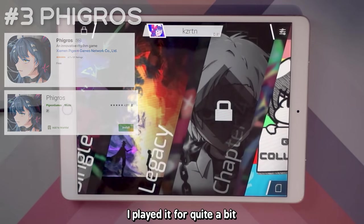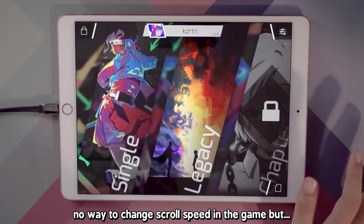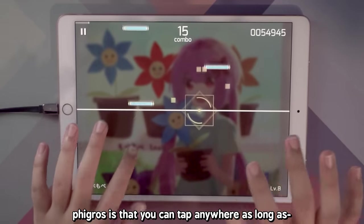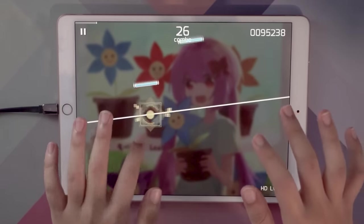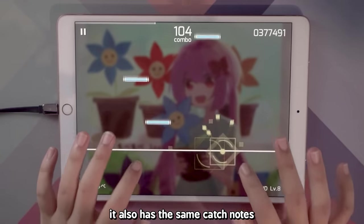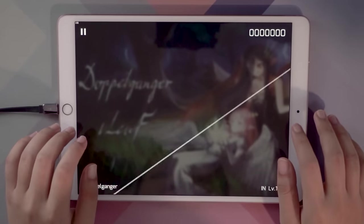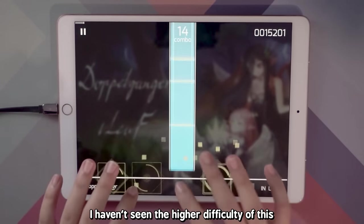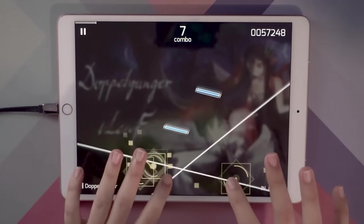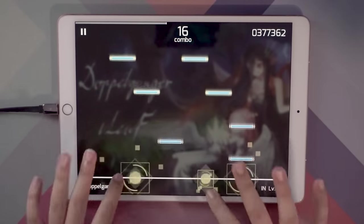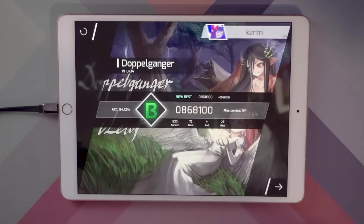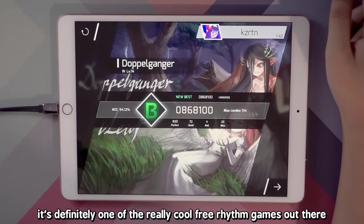I did play it for quite a bit but I'm not a huge fan of how there is no way to change your scroll speed in the game — though I can imagine if you could change it, everything would go to hell. The thing about Cytoid is that you can tap anywhere as long as it's on the same line as the note. You can tap on the top, the bottom, or right at the line. The game also has flick notes — not a fan of that. It also has the same catch notes that Lanota has. You guys should play Cytoid; it's definitely one of the really cool free rhythm games you can get, and if I'm not wrong, they don't have anything paid in the game yet — everything is free.